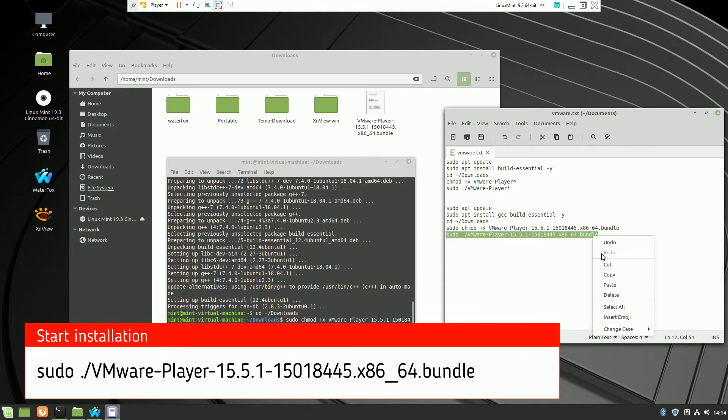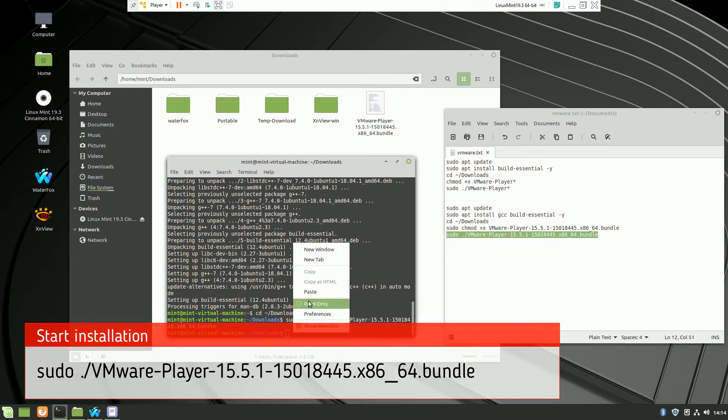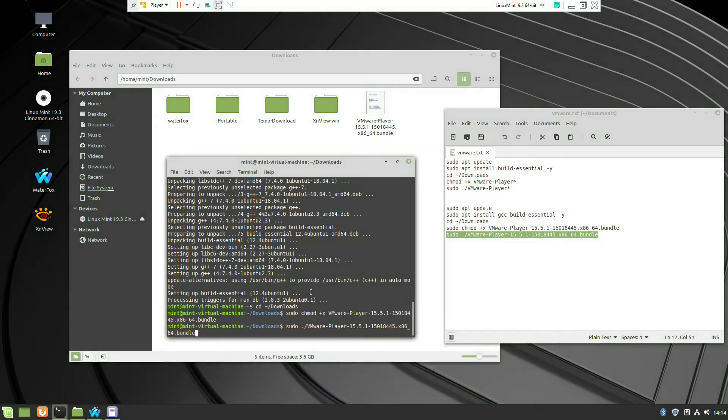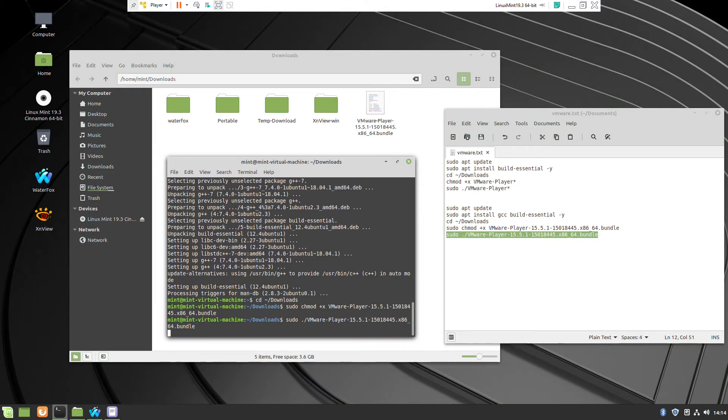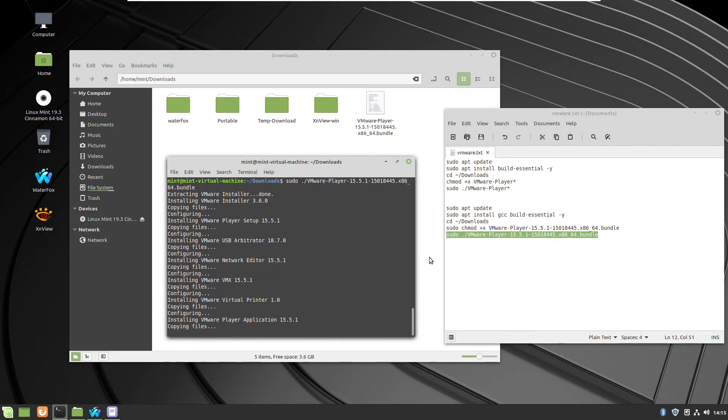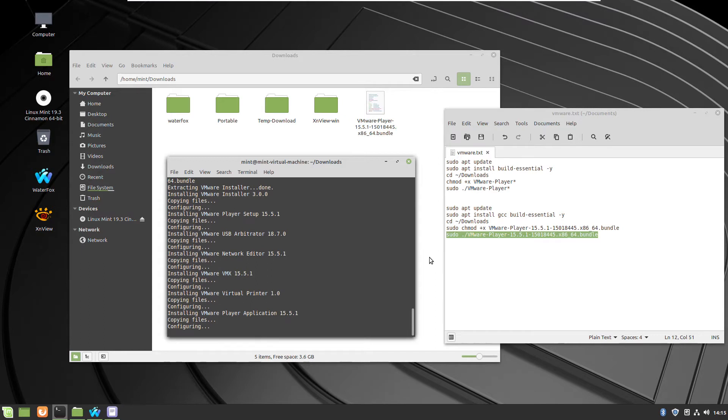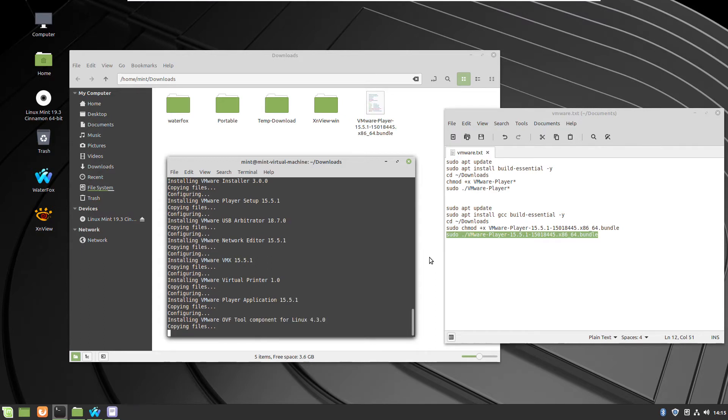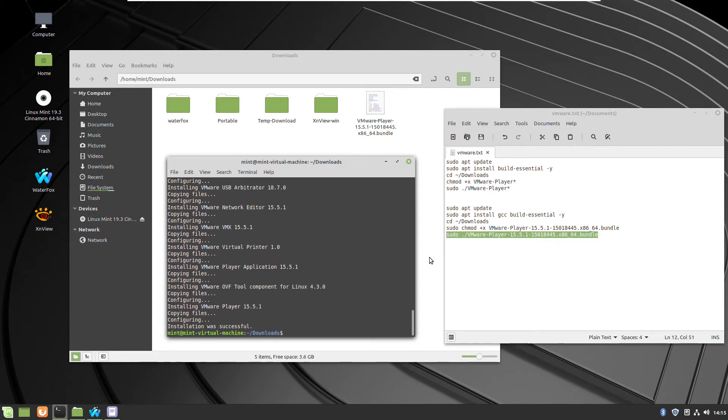Second command is actually executing the virtual machine installation. So after a few seconds the VMware player will be installed. We no longer need commands.